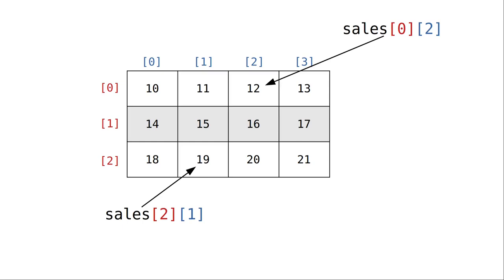To access an individual item in a nested list, you need to use two sets of square brackets with the row number first, then the column number.